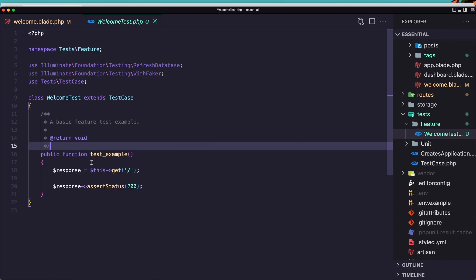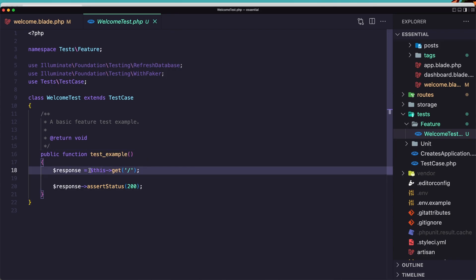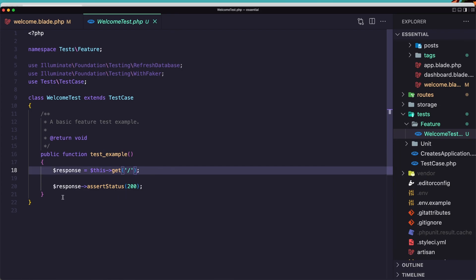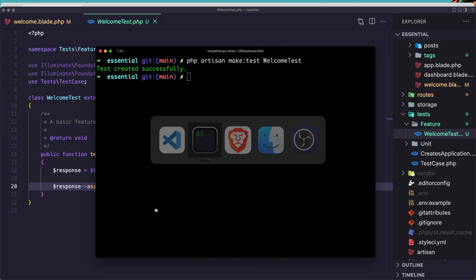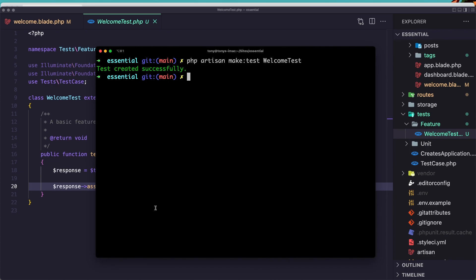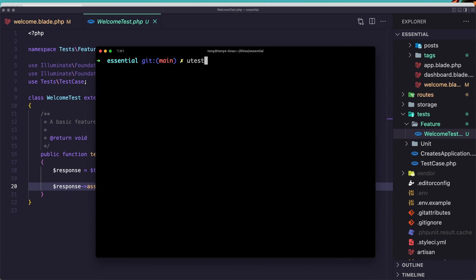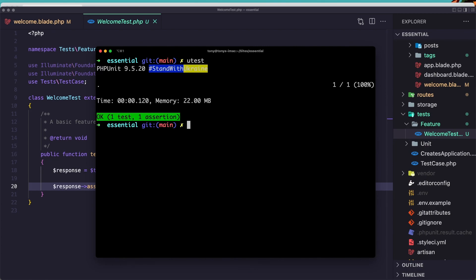And we have the test example response. Here we act this get slash, and response assert status 200. Now to run this test, we need to run either the php artisan test or the vendor bin phpunit. I have made an alias for that so I'm just going to run the u test which means the phpunit test. And now we can see we have OK, one test and one assertion.